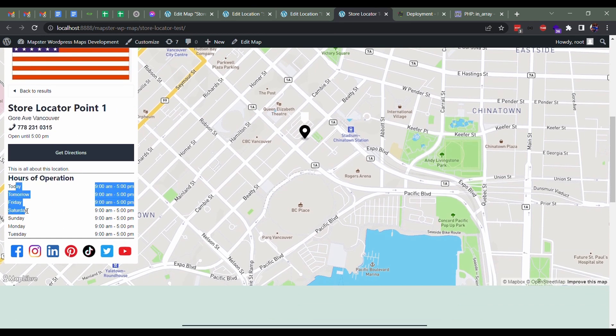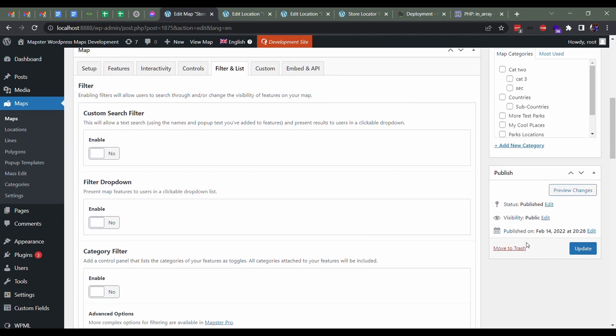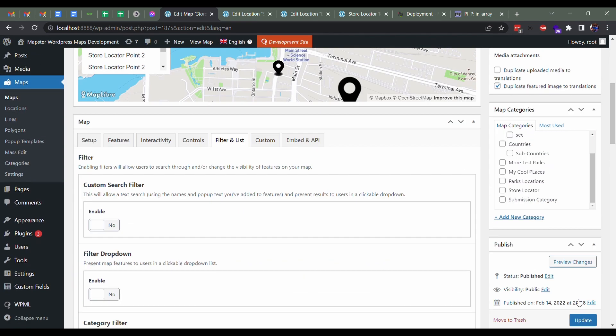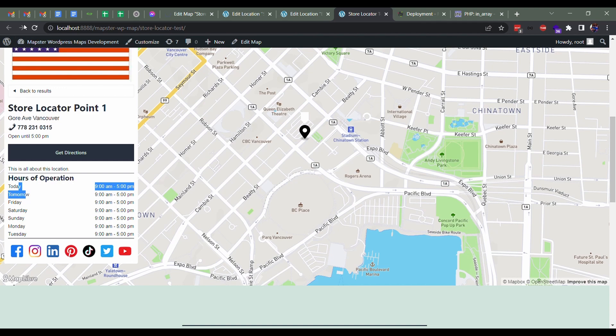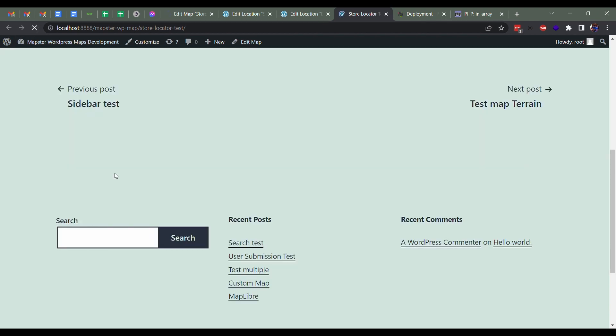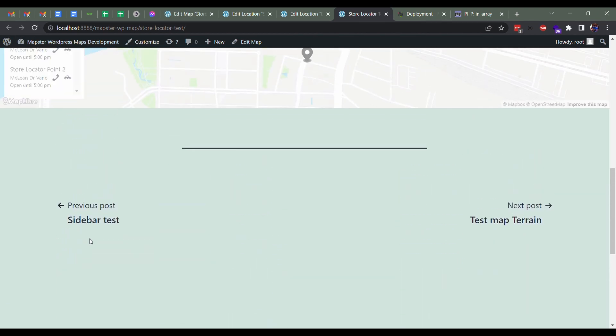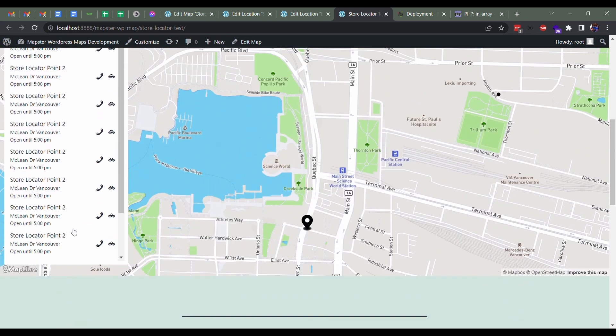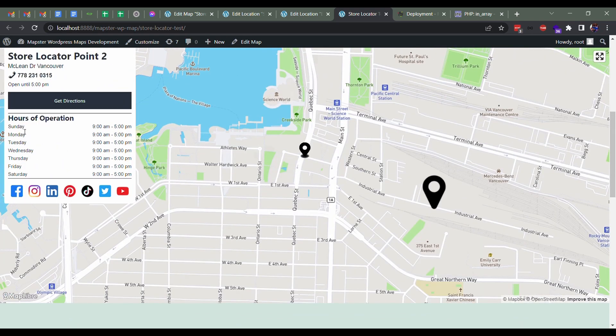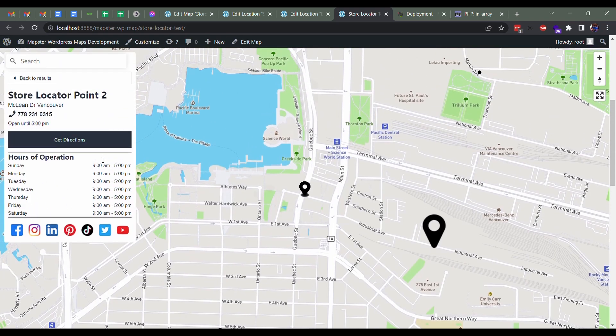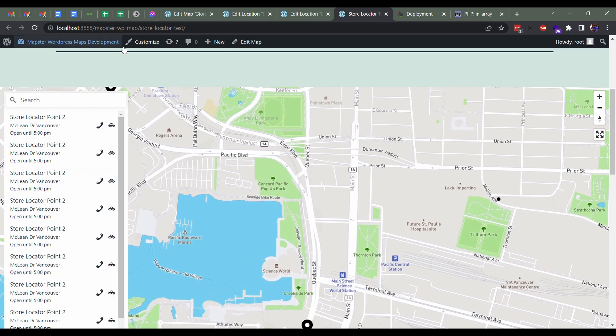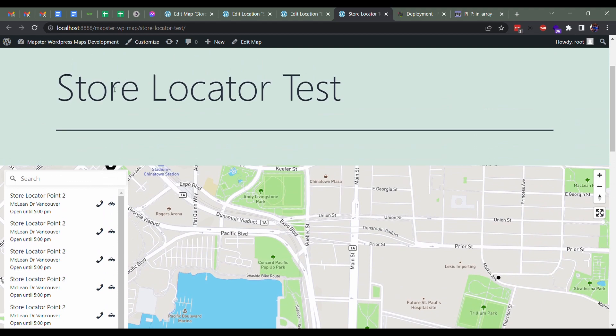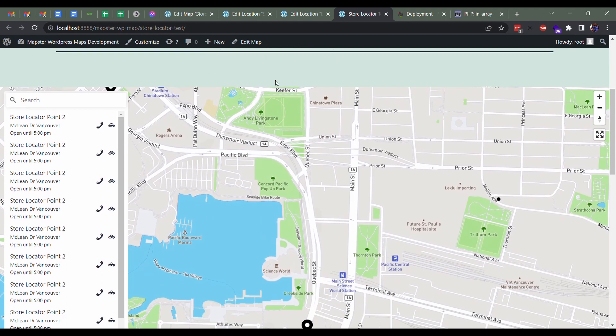If not, it'll just start I believe with Sunday. Let's try it out, see what happens when I flick that off. We'll update it, go over here, reload, and see what it sorts them as. I think it's from Sunday. Yeah, Sunday through to Saturday. So that's how it'll sort it without it sorting by the current day.